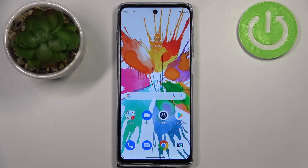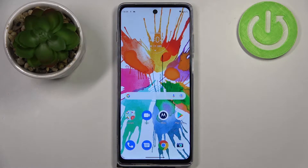Hi everyone. In front of me I've got the Motorola Moto G200, and let me share with you how to reset camera settings on this device.